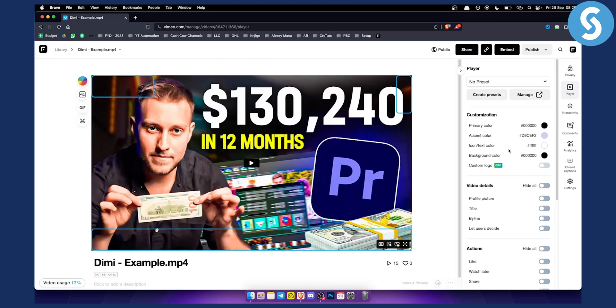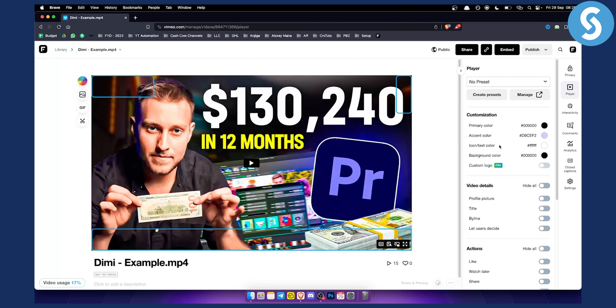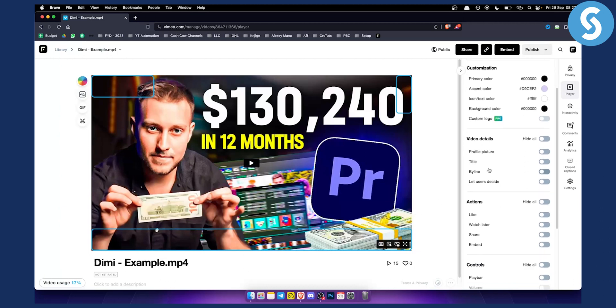Not only can you remove the video branding and share buttons, but you can also change the primary color, the accent color—for example this color right here—you can change the icon and text color, background color. If you have a pro version you can add a custom logo instead of Vimeo logo.